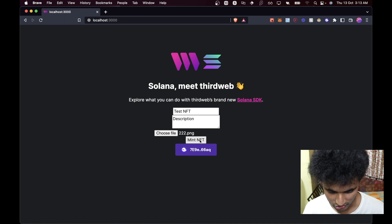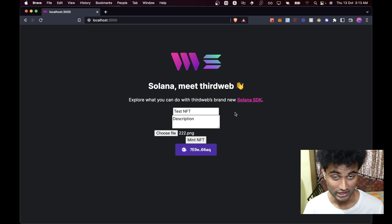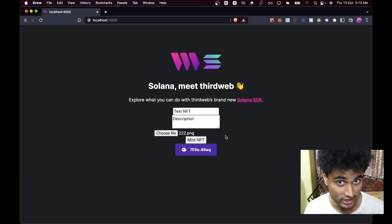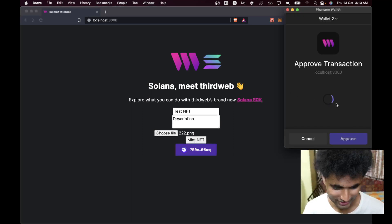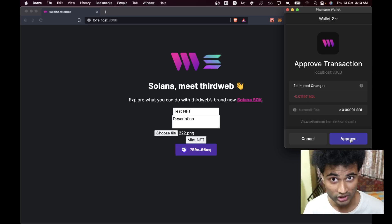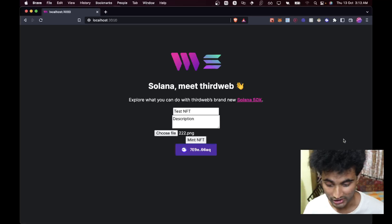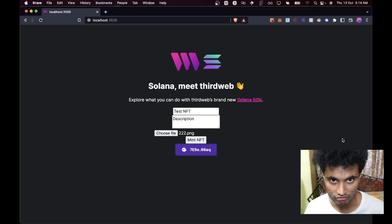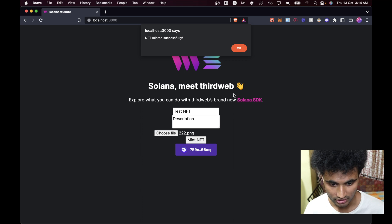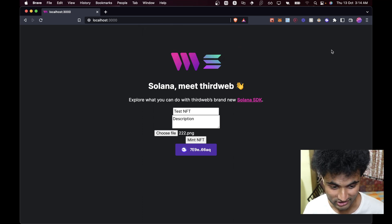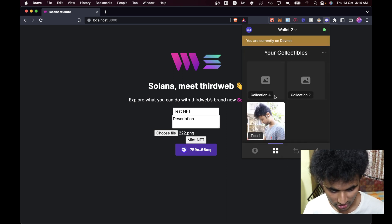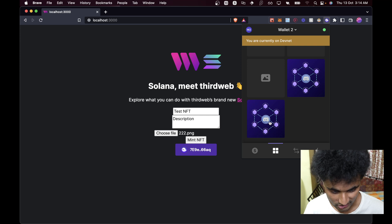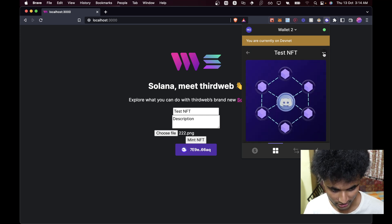Now let's go ahead and mint the NFT. We haven't set any loading state, but you can do that if you want. Let's wait for this to load and now we can approve the transaction. ThirdWeb has already completed uploading the image to IPFS and all the metadata to IPFS — we don't need to worry about that. It says NFT minted successfully — it was super fast, I didn't expect it to be so fast.